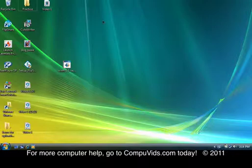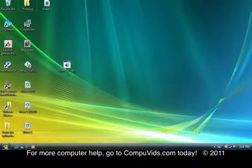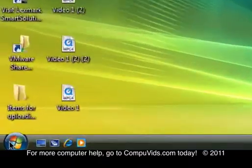So the way you do it, let's say you've started up your computer and you're ready to add a password. What you do is you click the start button here.